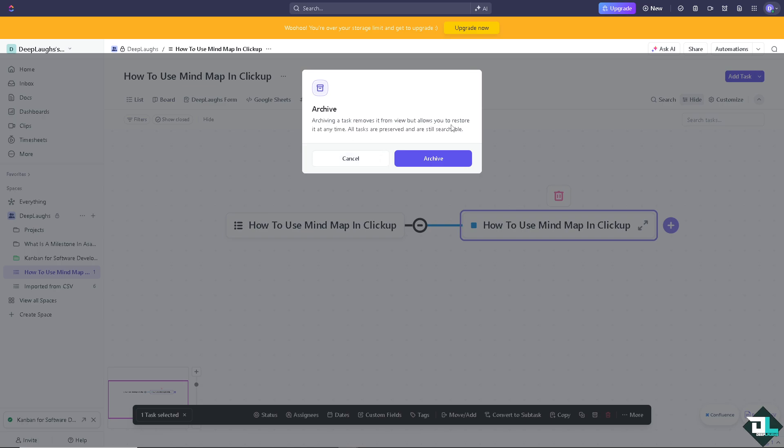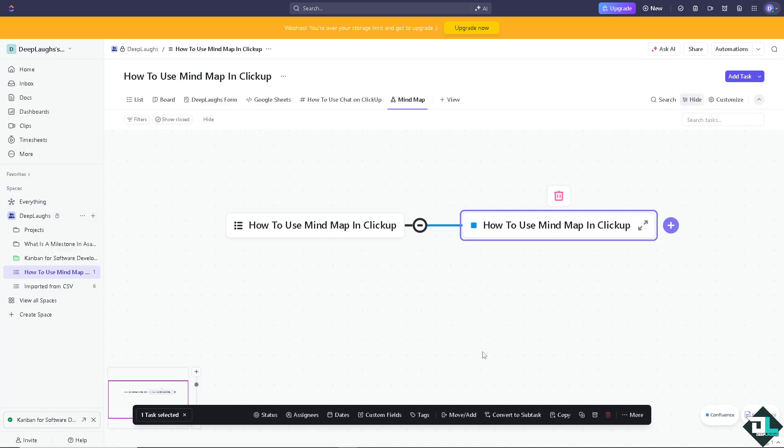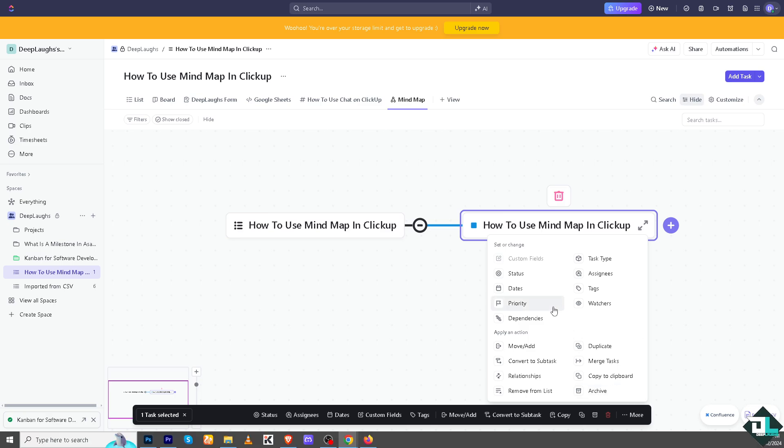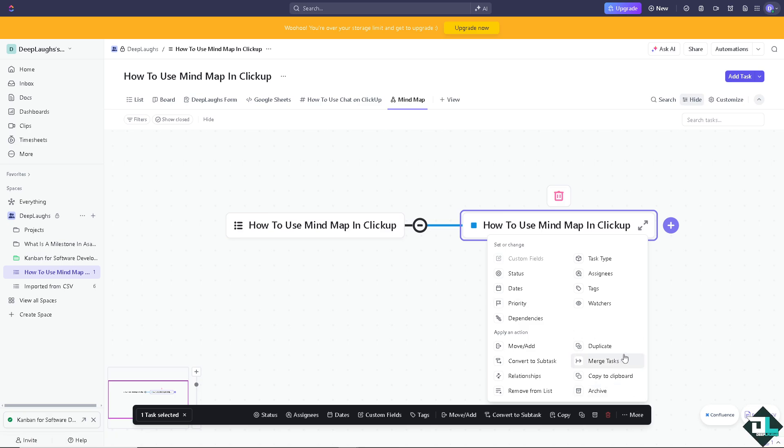This is for archiving. Archiving a task removes it from view but allows you to restore it at any time. I'm not going to do that because it's going to be hard for me to go to the archive folders.